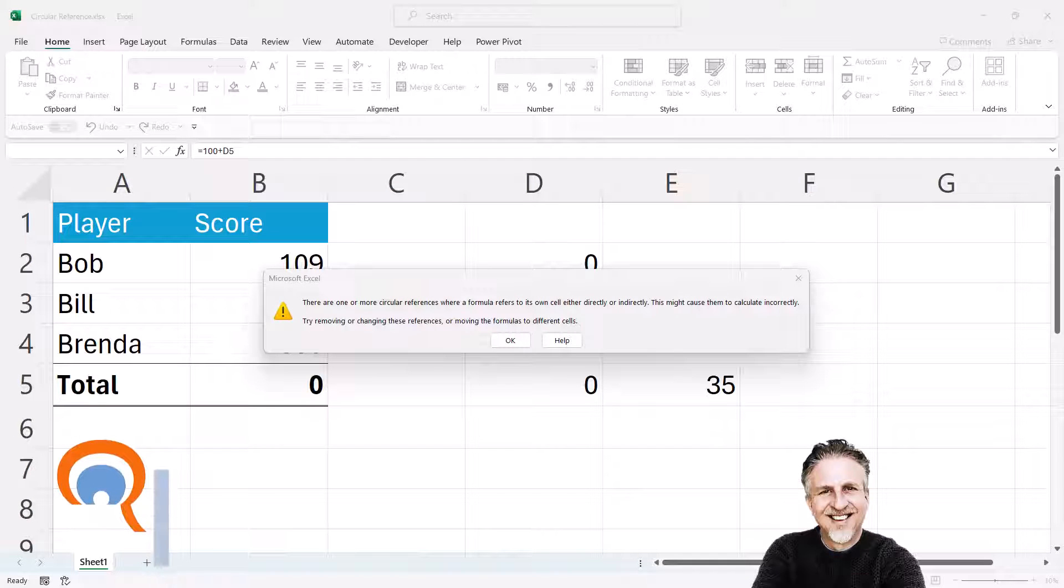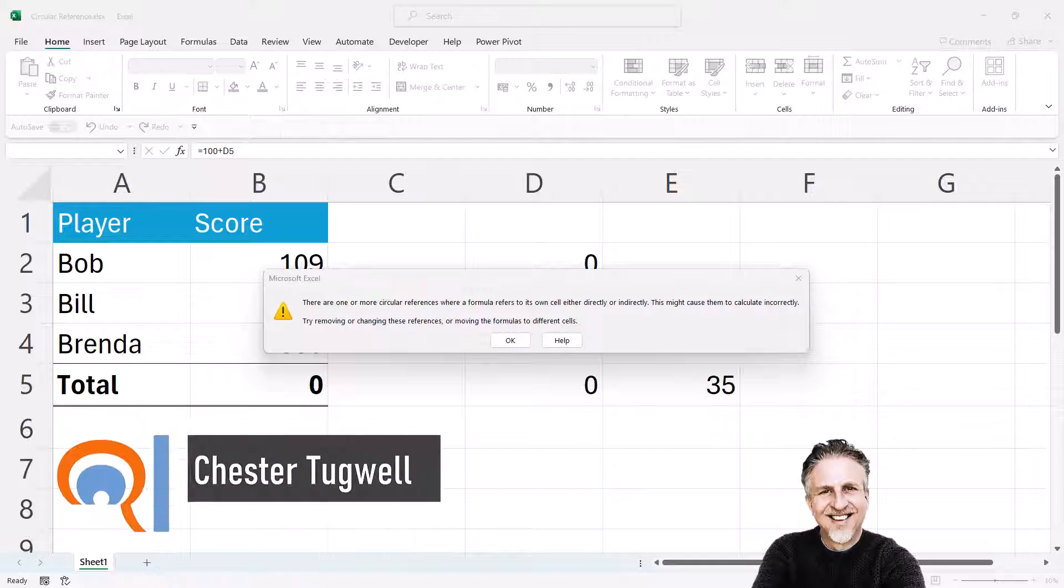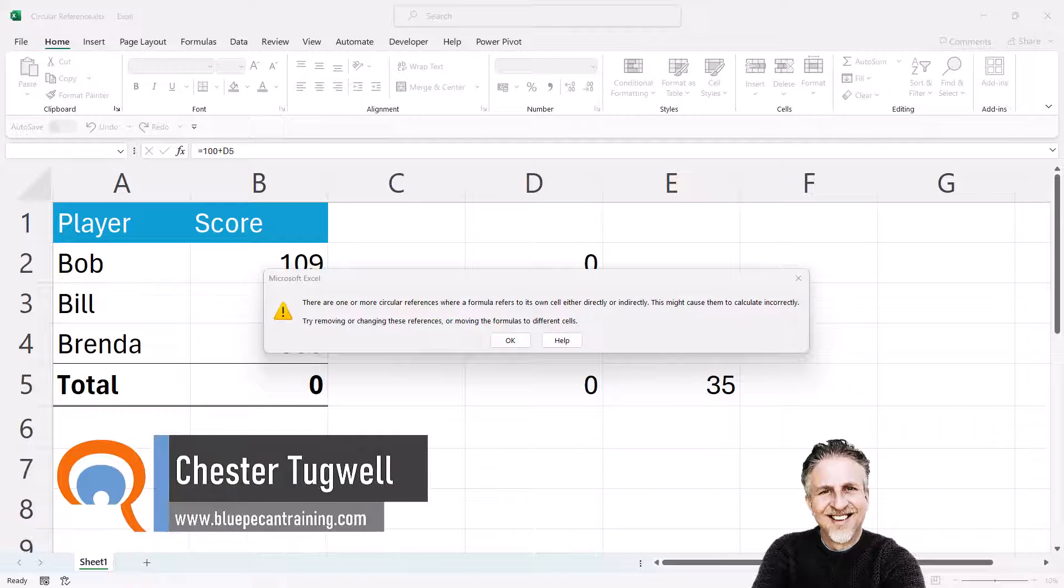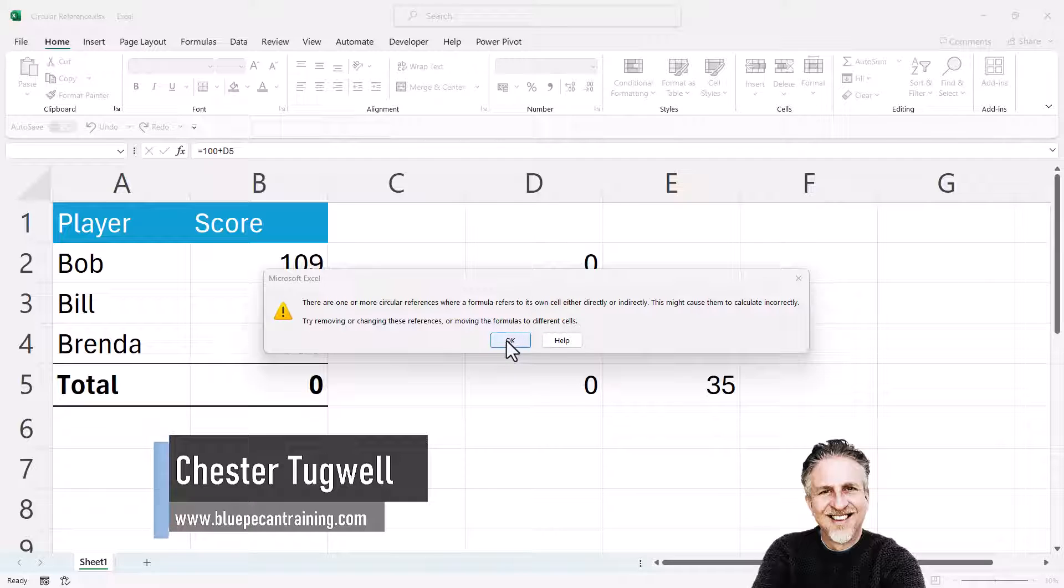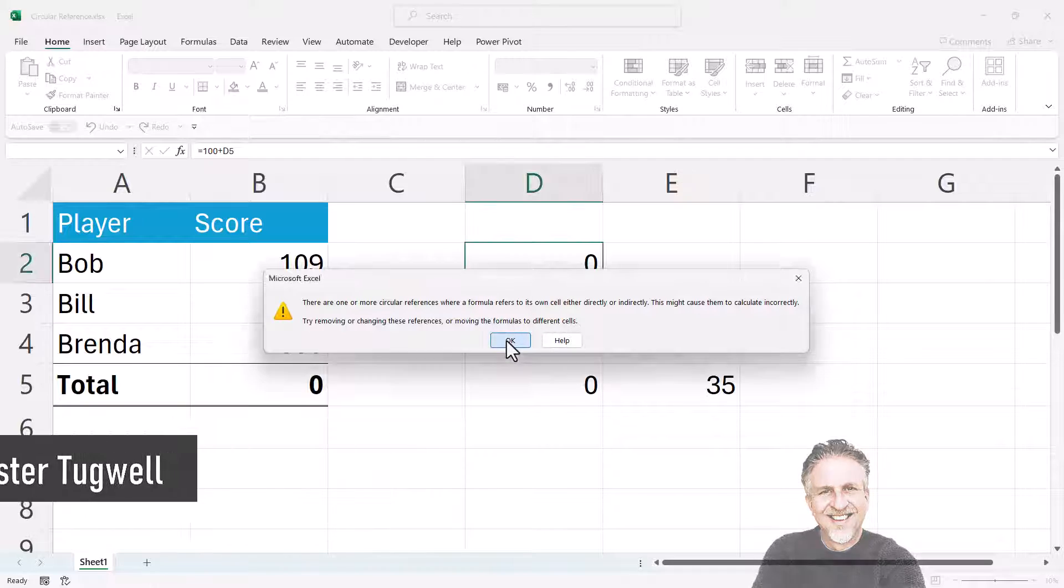Okay, you're in Microsoft Excel and you're getting a warning about circular references. First thing you want to do is just click OK on this warning message.